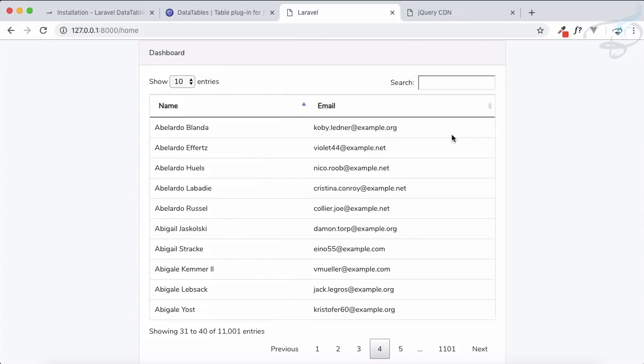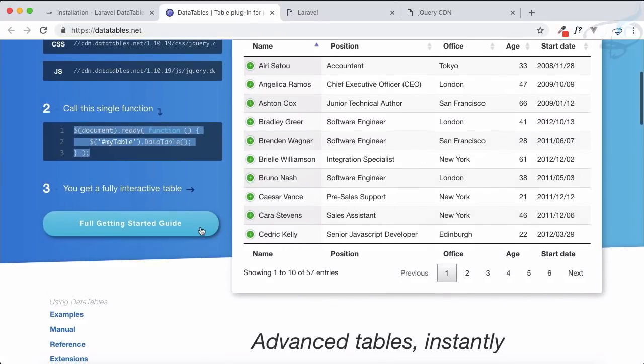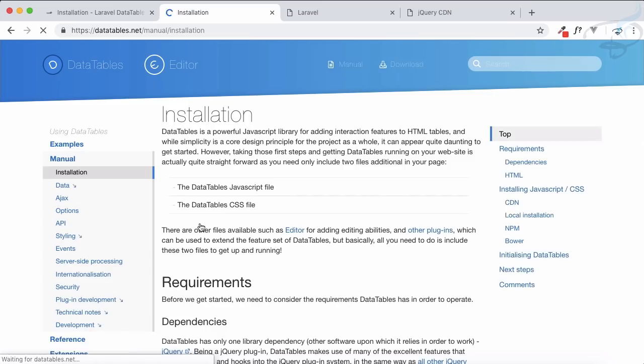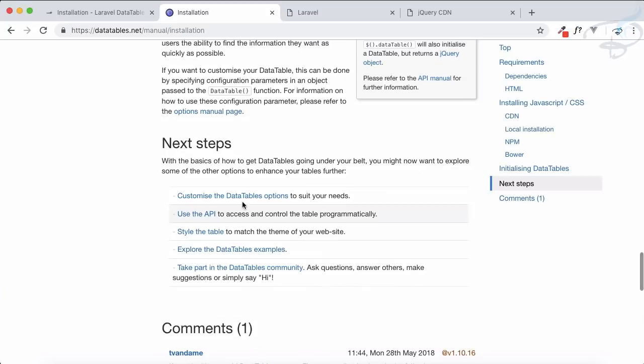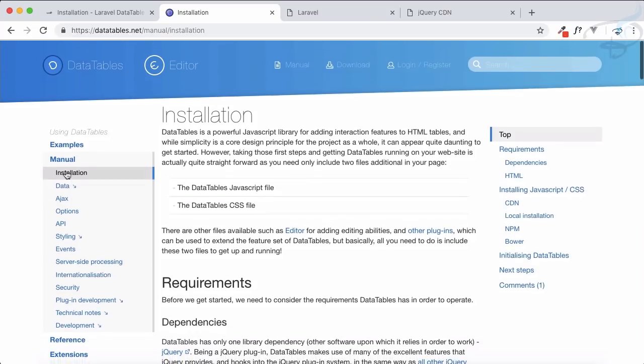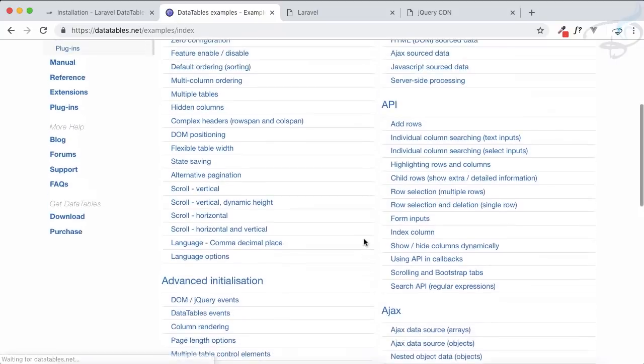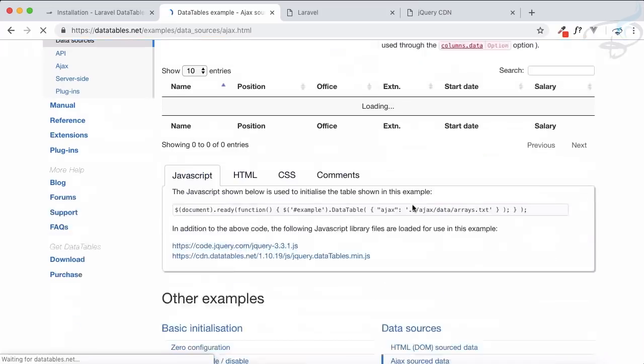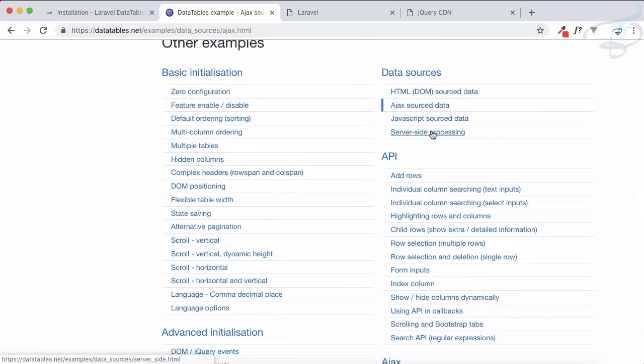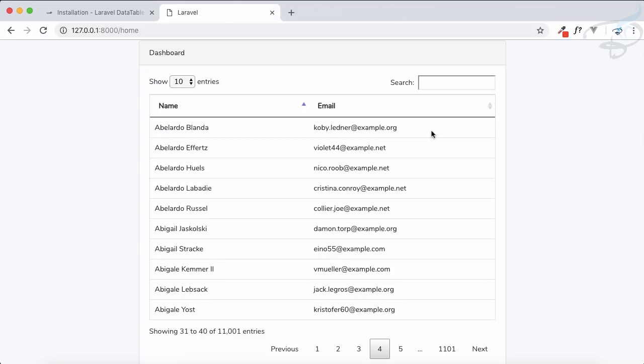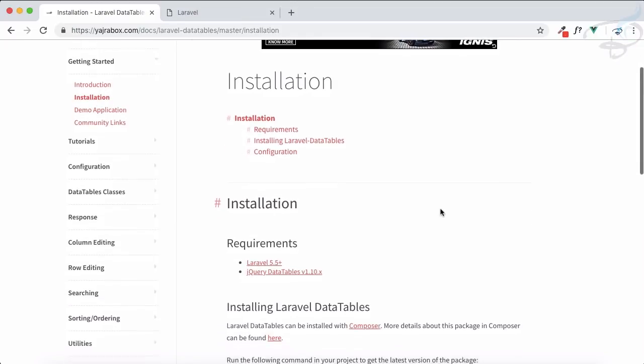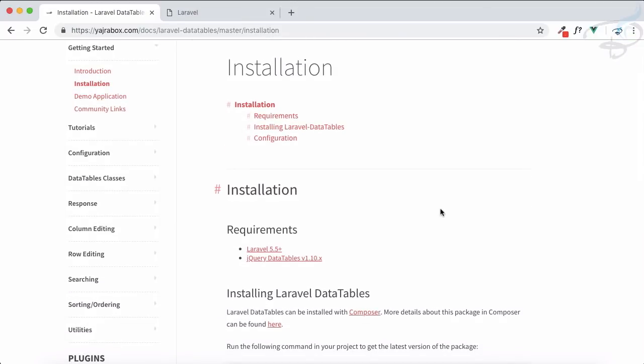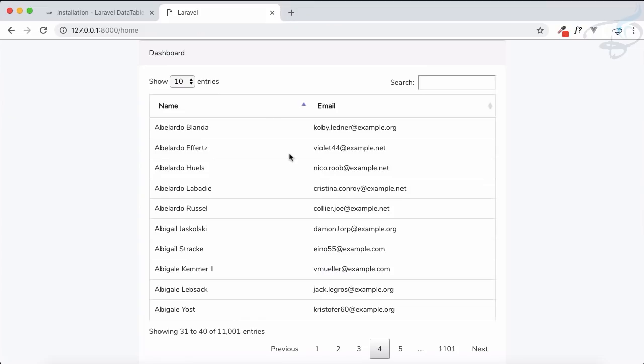Now comes the second part. Yes, on DataTables you can use other things. If I go to the examples part, you can use AJAX or server-side system. But to set up all these things is very dangerous. You need to refer to the documentation again and again. That creates problems. Here comes our Yajra Box Laravel DataTables. This is so cool that you don't need to do lots of things.